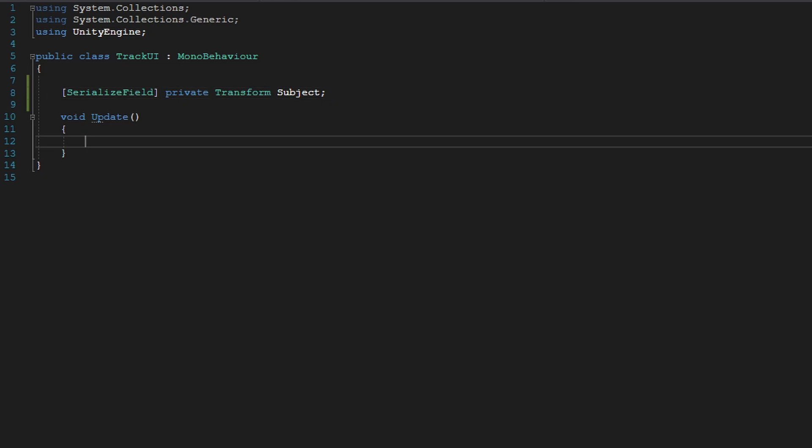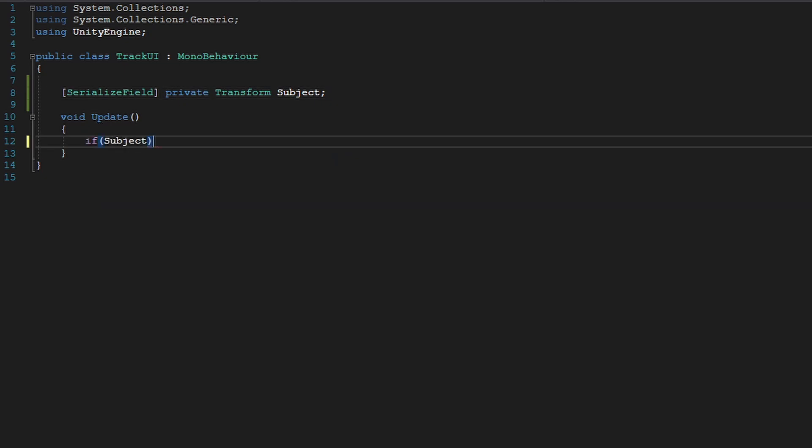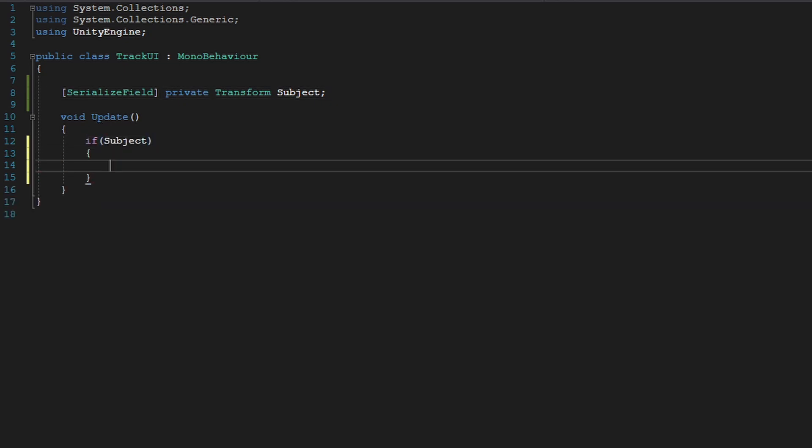And all we're going to do is we're going to check if the subject exists to prevent any errors. And now what we can do is transform.position equals.